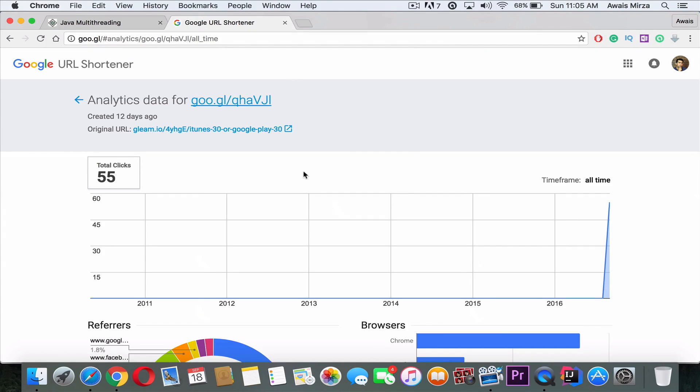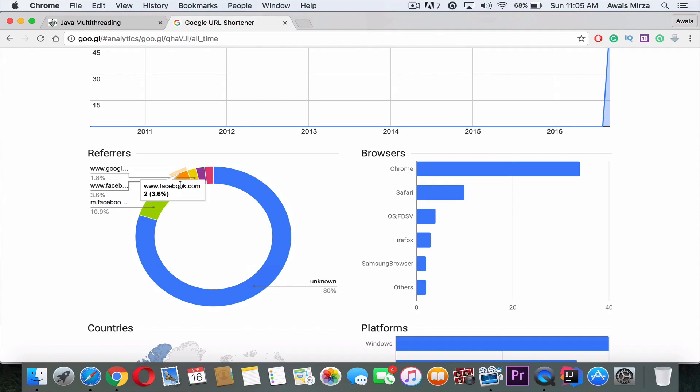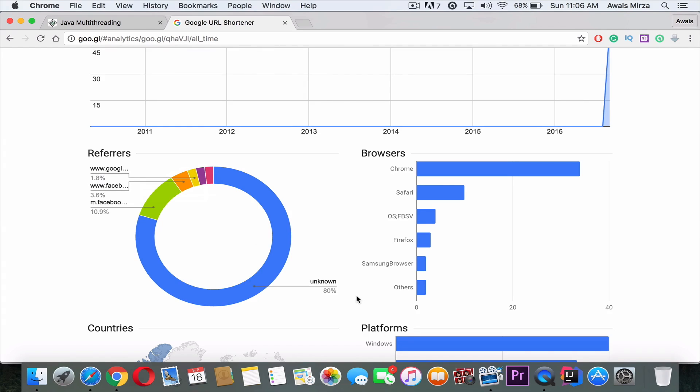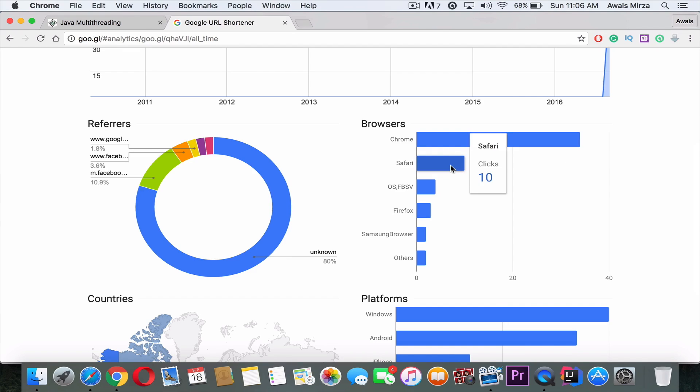So on the right we can check what browser was used to click on the link as well. Here we got locations from where it's been clicked, and then platform as well. So was it Windows used to click on the link, Android, iPhone, Mac, Apple Watch, iPad.